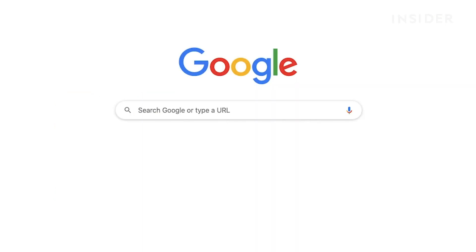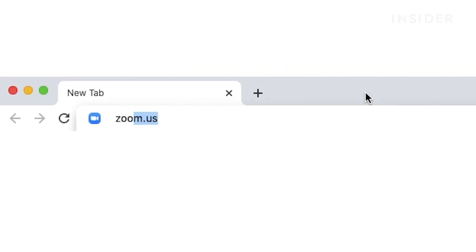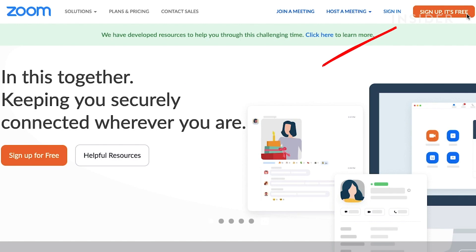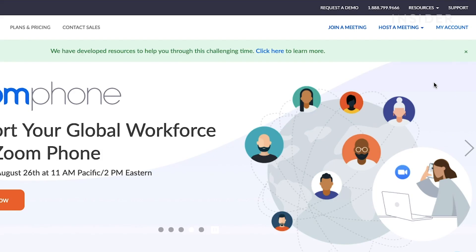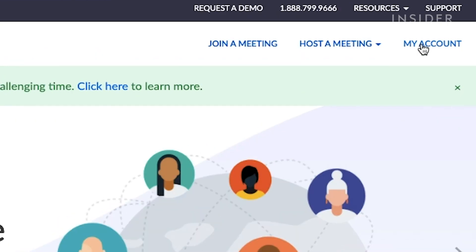Once you are in your browser, navigate to the Zoom website. There you can sign up for a free account. Once your account is created and you are logged in, click on My Account.